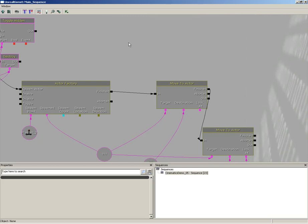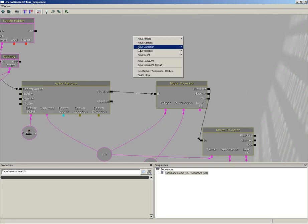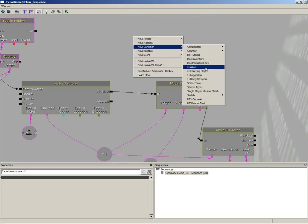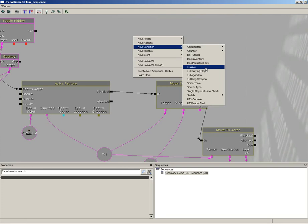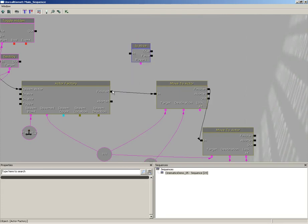It's going to repeat that every 0.5 seconds. The first part is checking to see if the robot's alive. Obviously you don't need to heal a robot that's already blown up. So let's right click, go to new condition and choose is alive, and we'll plug that into the finished of the actor factory.